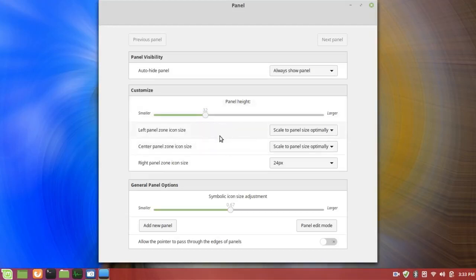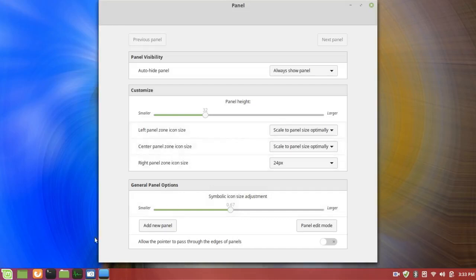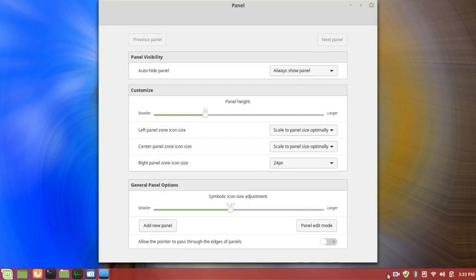Now, it shows different size icons in different parts of the panel. On the left panel zone, which is over here, you can scale to the panel size optimally. And on the right zone where the system tray is and there are more icons over here, they're smaller. They're 24 pixels.